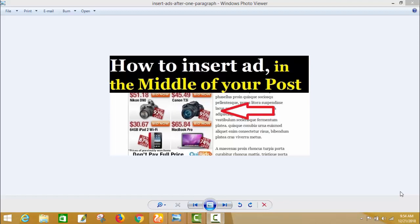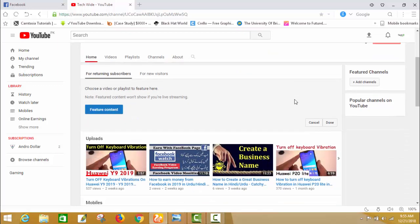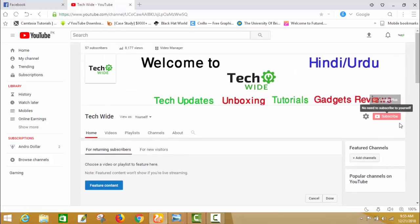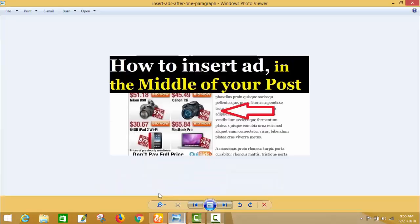This is the best way I found after spending 10 to 15 days. If you are new on my channel, you are welcome to Tech Wild. On this channel I upload videos about tech updates, unboxing, tutorials, gadget reviews, mostly in English and Hindi. If you are not subscribed yet, please subscribe and press the bell icon. Now let's start the video.